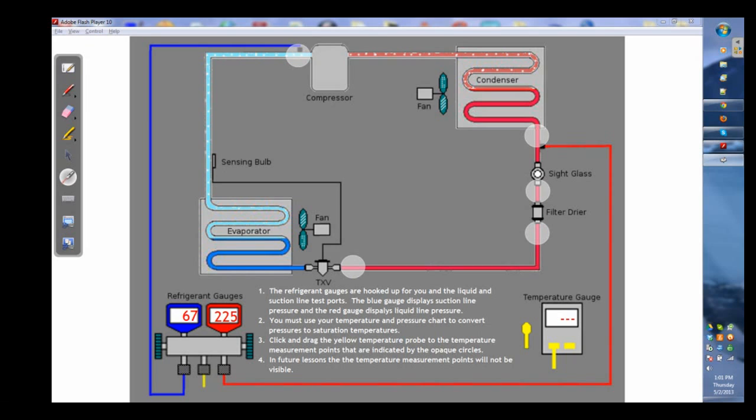Now the refrigeration gauges are already hooked up for you on the low side pressure port and the high side pressure port. The blue gauge displays the suction line pressure and the red gauge displays the liquid line pressure.